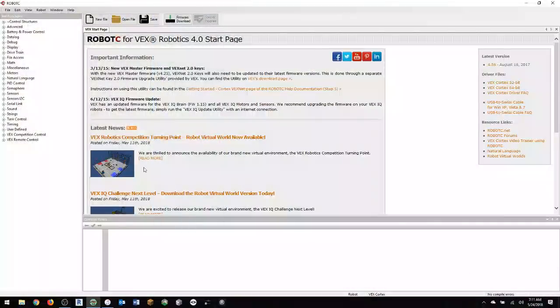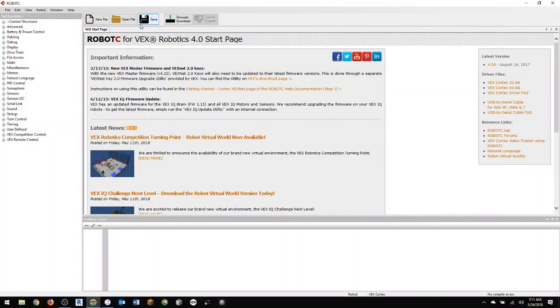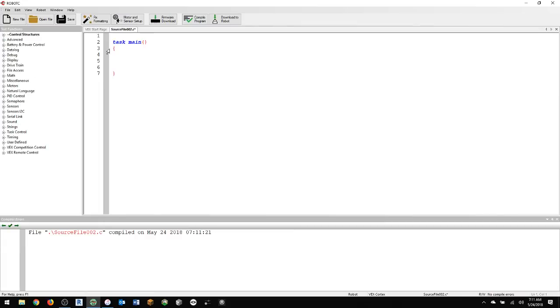Hey guys, Mr. Johnston here. Today I'm going to take you real quickly through how to get the virtual world's robot moving. So I'm going to go ahead and go to Robot C, go ahead and open that up, and you're going to say New File, for instance. We can start there.